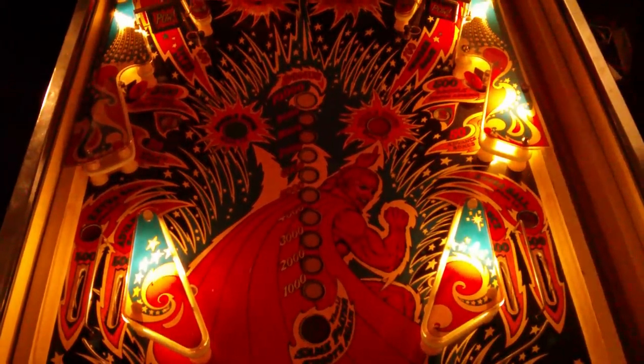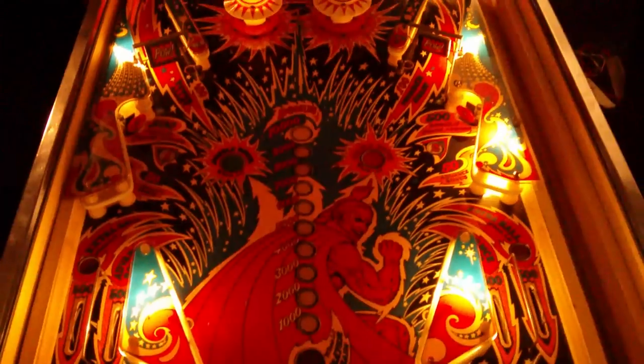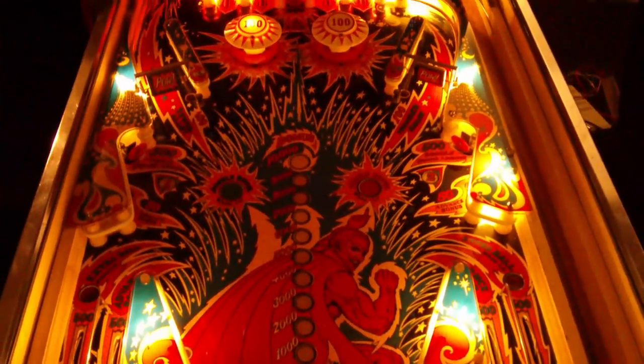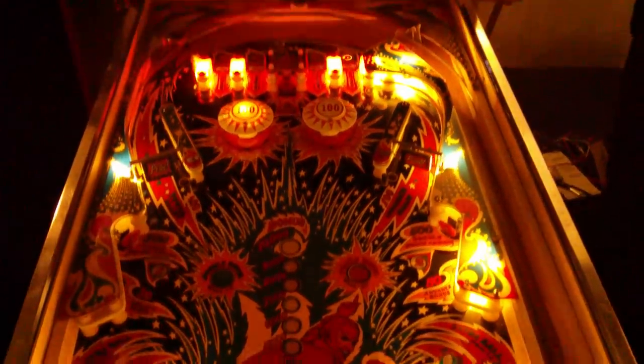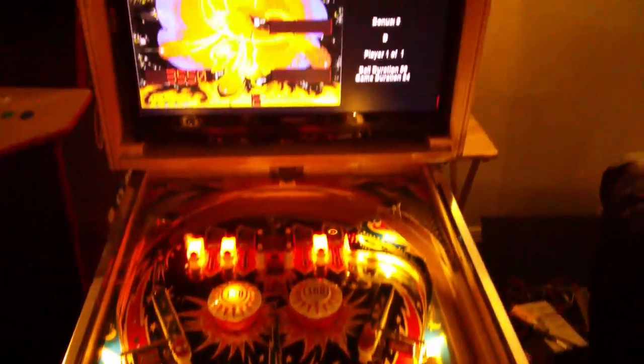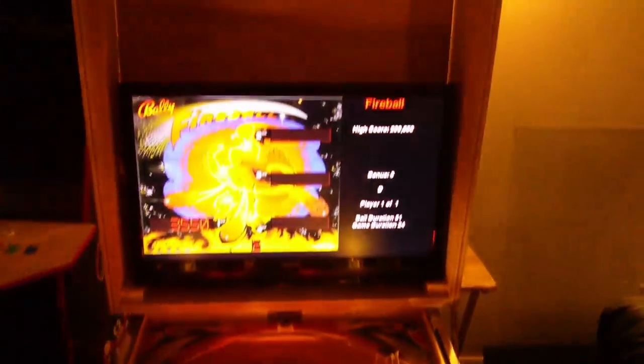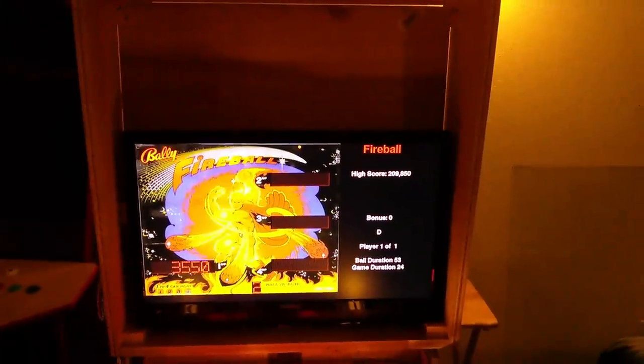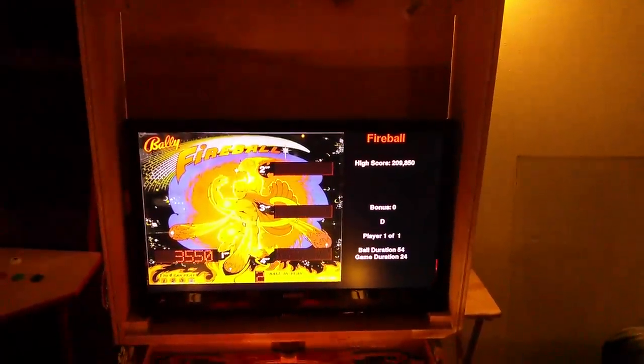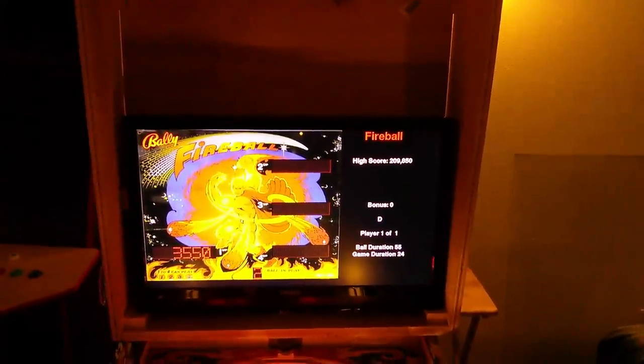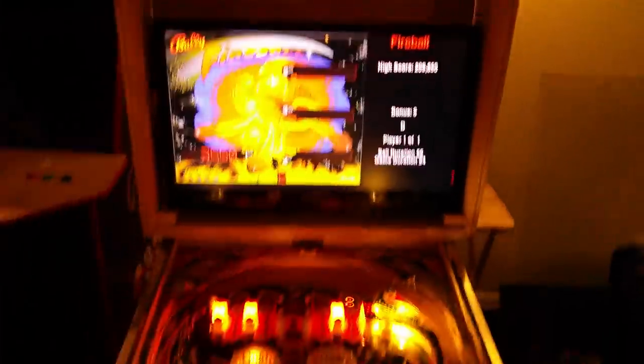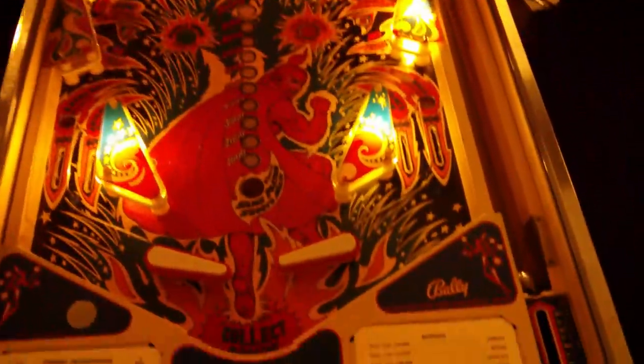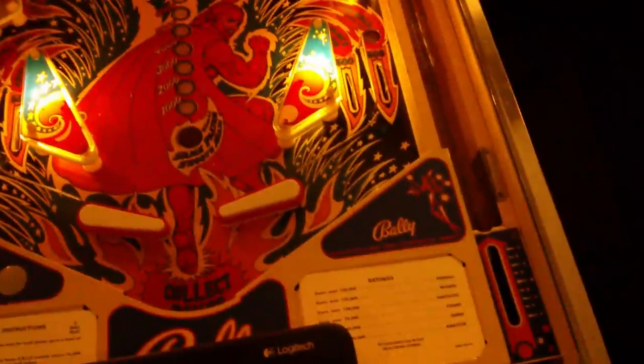Here we have the Fireball Pinball. We're now calling it Fireball HD. We're in the middle of a game here and we can see that the game is currently functional.